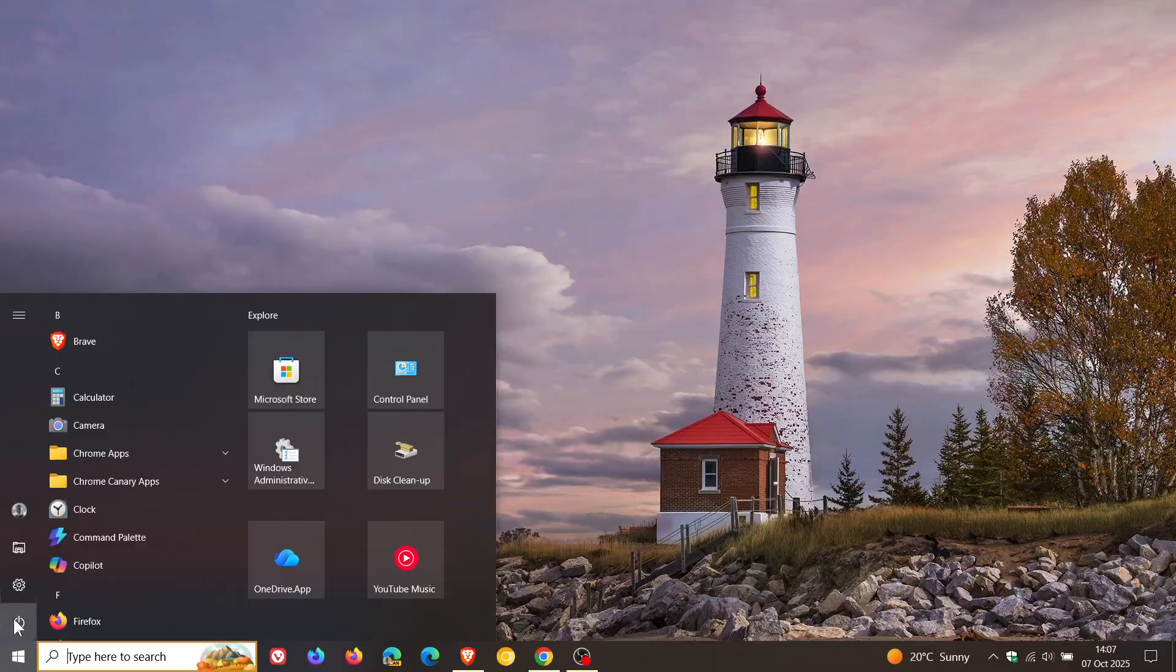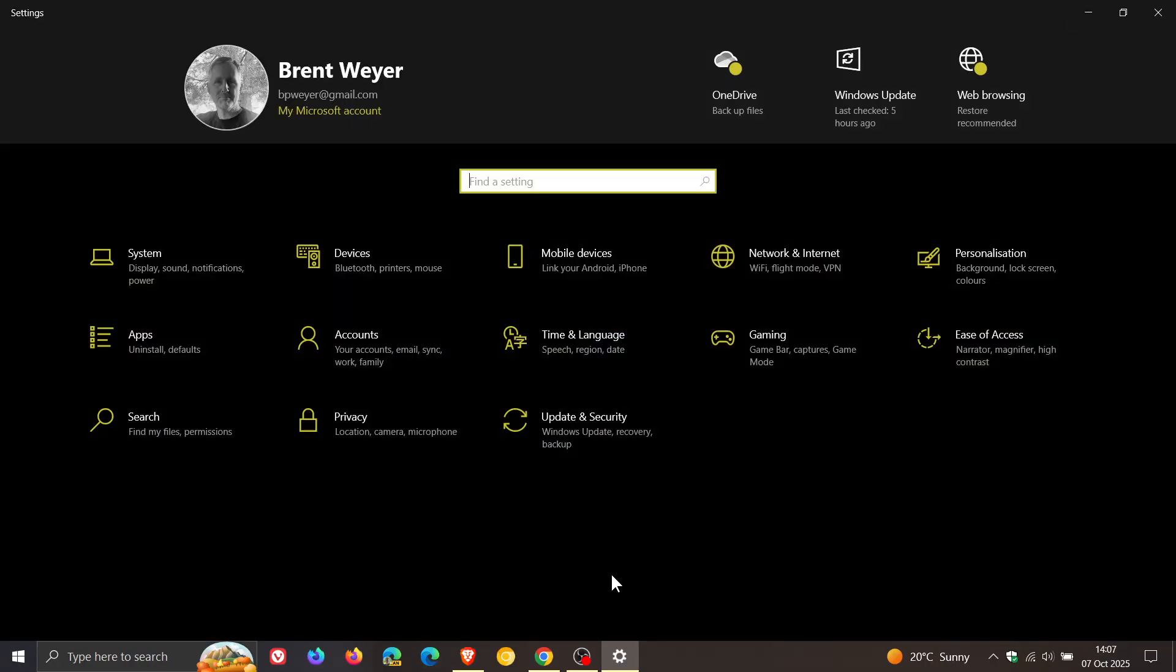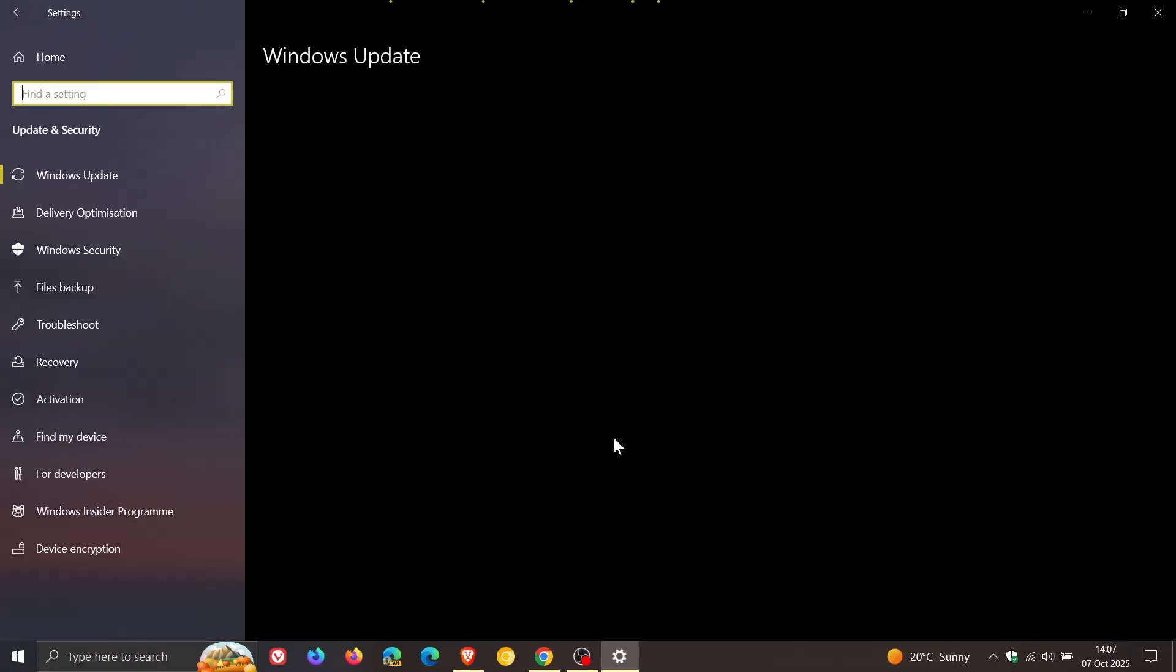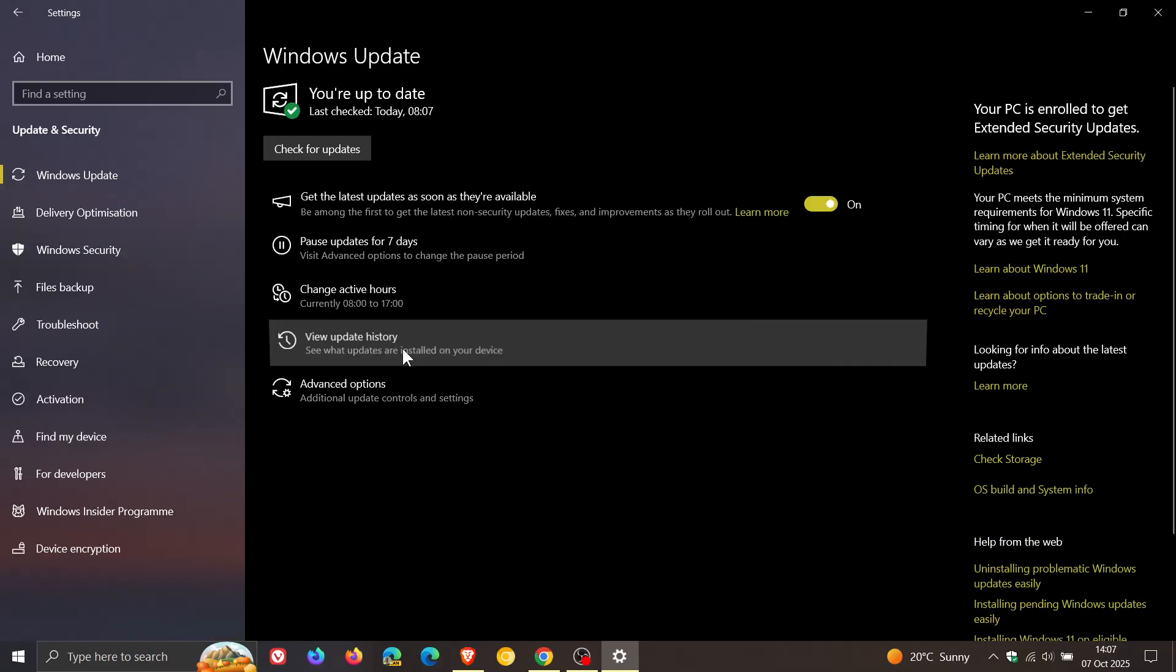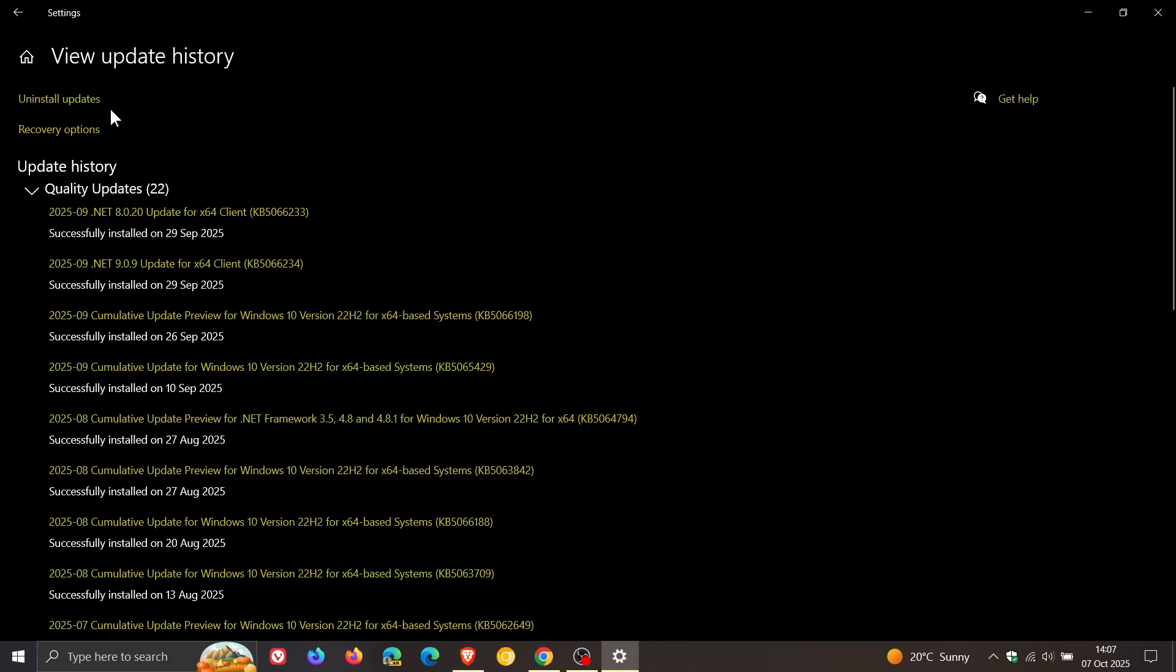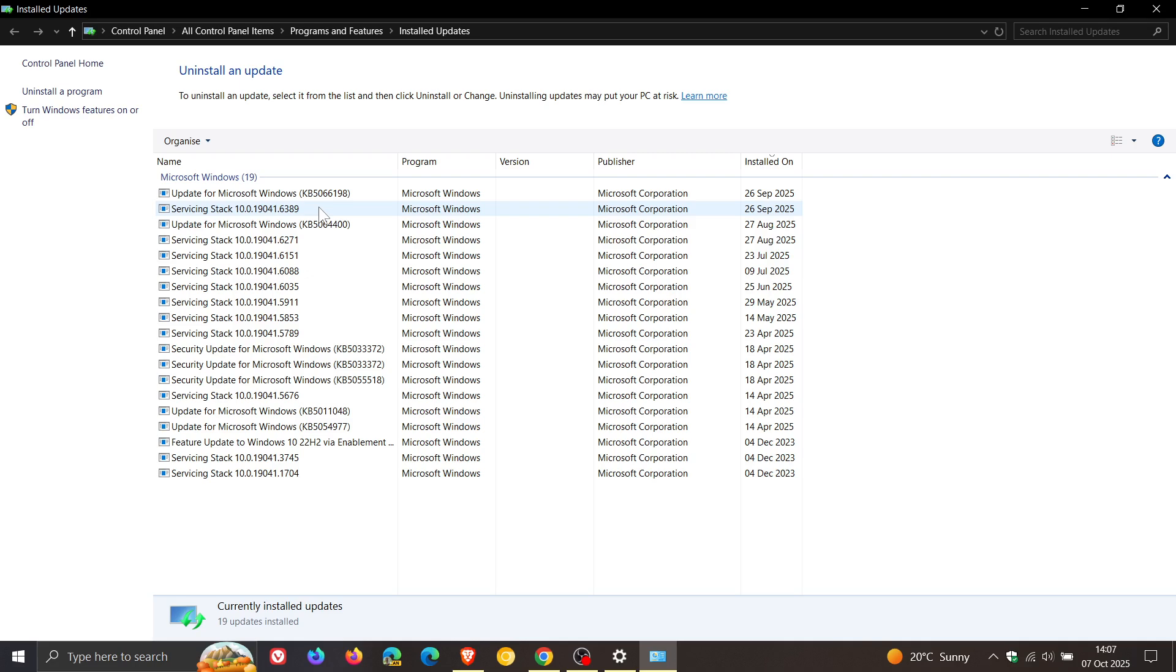By the way, on another side note: if bugs are introduced, you can just head to your view update history, click on uninstall updates, and you can actually uninstall the update. But just take note—if you run Storage Sense, disk cleanup, or any other cleaning utility like CCleaner and you uninstall...